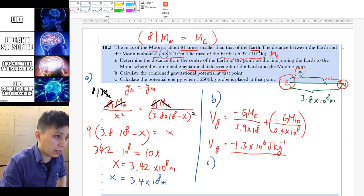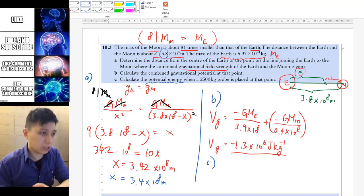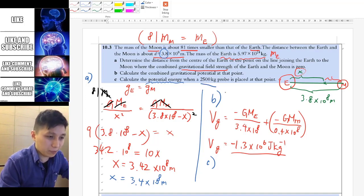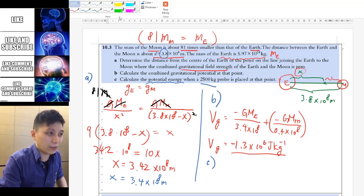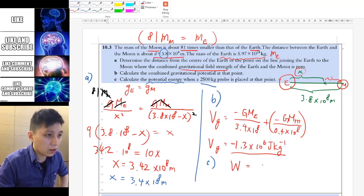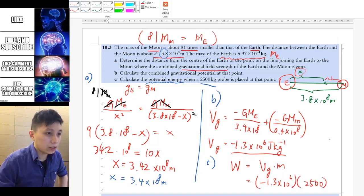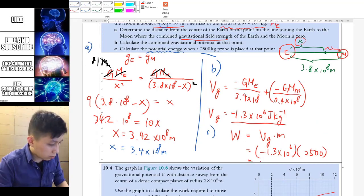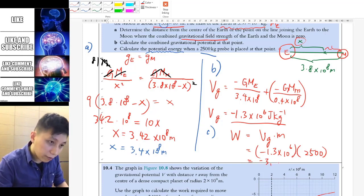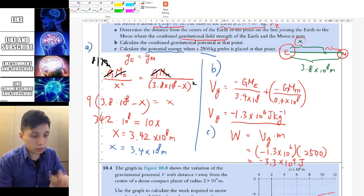For part c, be careful with the wording: it asks for potential energy, not just potential. That means you multiply by mass. So GPE equals V_G times m, which is the potential found previously times 2500 kg. The answer is −3.3×10⁹ joules — just joules this time, no per kg, because you already multiplied by the mass.